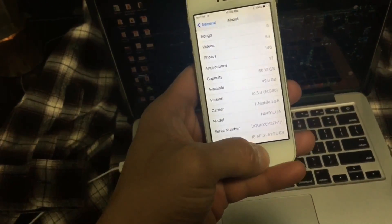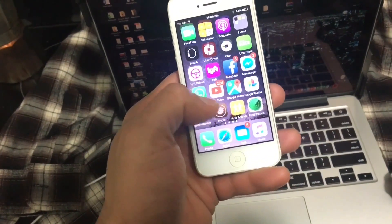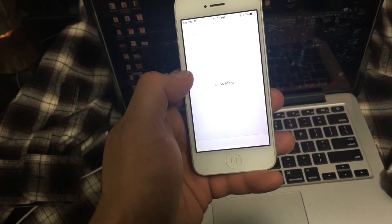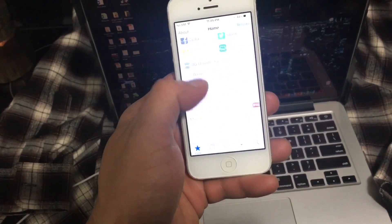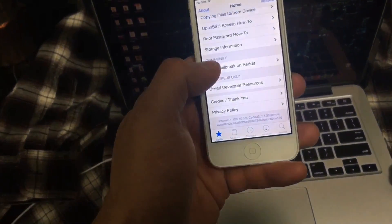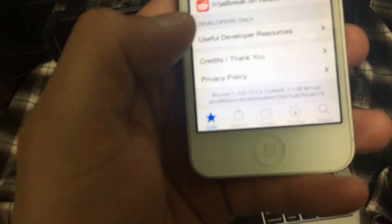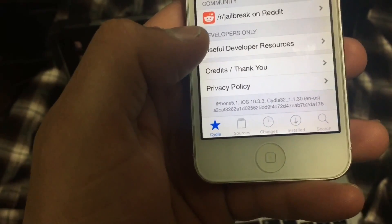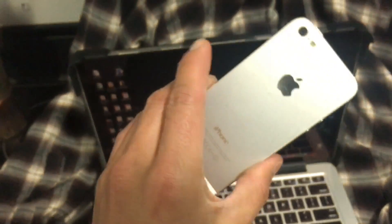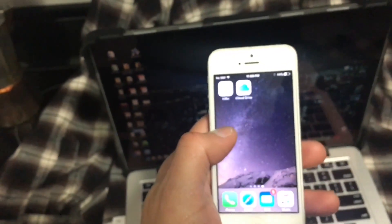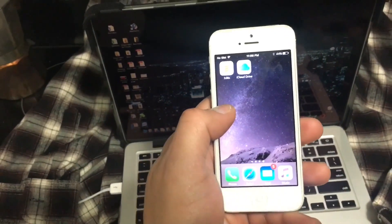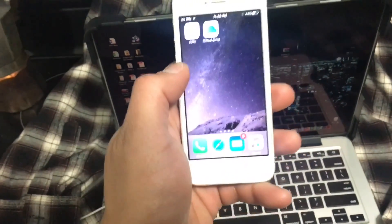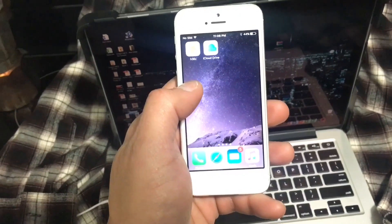You now have Cydia and you've completed the jailbreak process. Now remember that every seven days, if you happen to turn off your device, you will need to resign your jailbreak app. But as you can see, iOS 10.3.3 and the latest version of Cydia are fully working in this device. Well, thank you for everything, my friends. I hope you liked this video. If you did, please like and subscribe. See you, my friends. Goodbye.